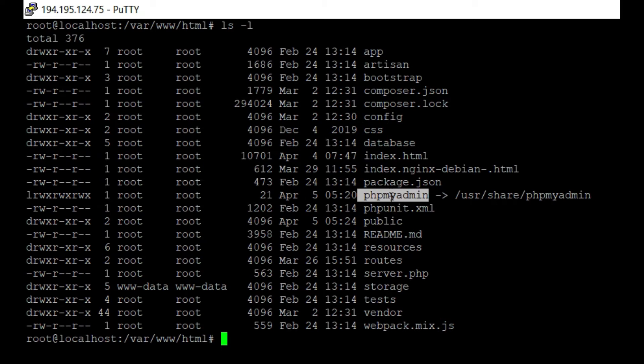For deleting this, we can use two commands: the first command is 'unlink', or we can use 'rm'. In this video, I'll show you using the unlink command.